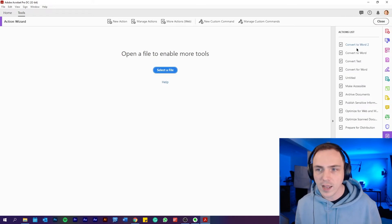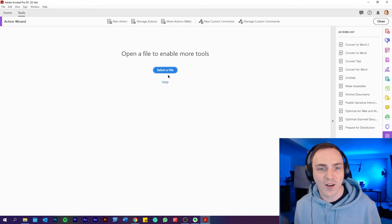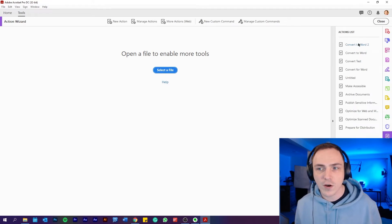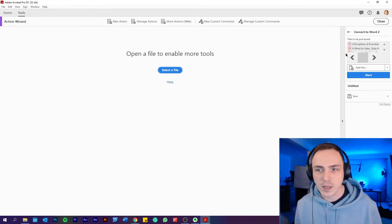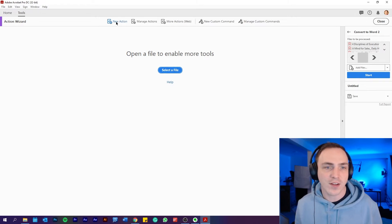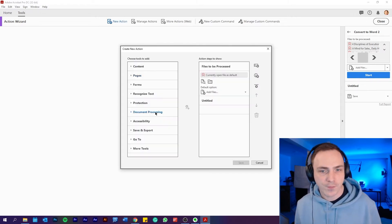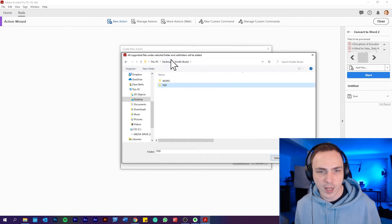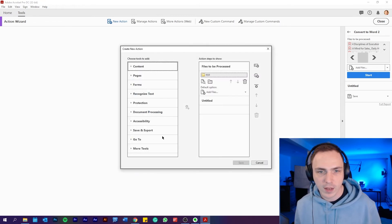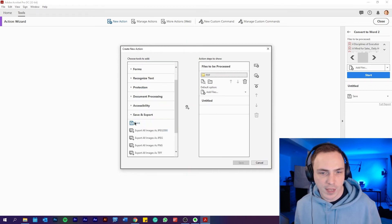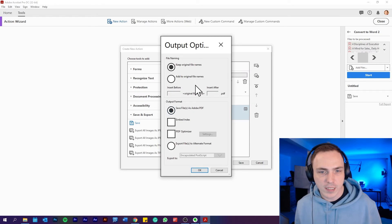I've got one here, convert to word. I've been trying it a lot, but let's do it from scratch. So you go for new action. We want to choose the folder that we want to convert. For our case, it's the PDF folder here in my Kindle books. And then I want to save. So I'm going to go to save here and in the settings, I'm going to say I want to save.